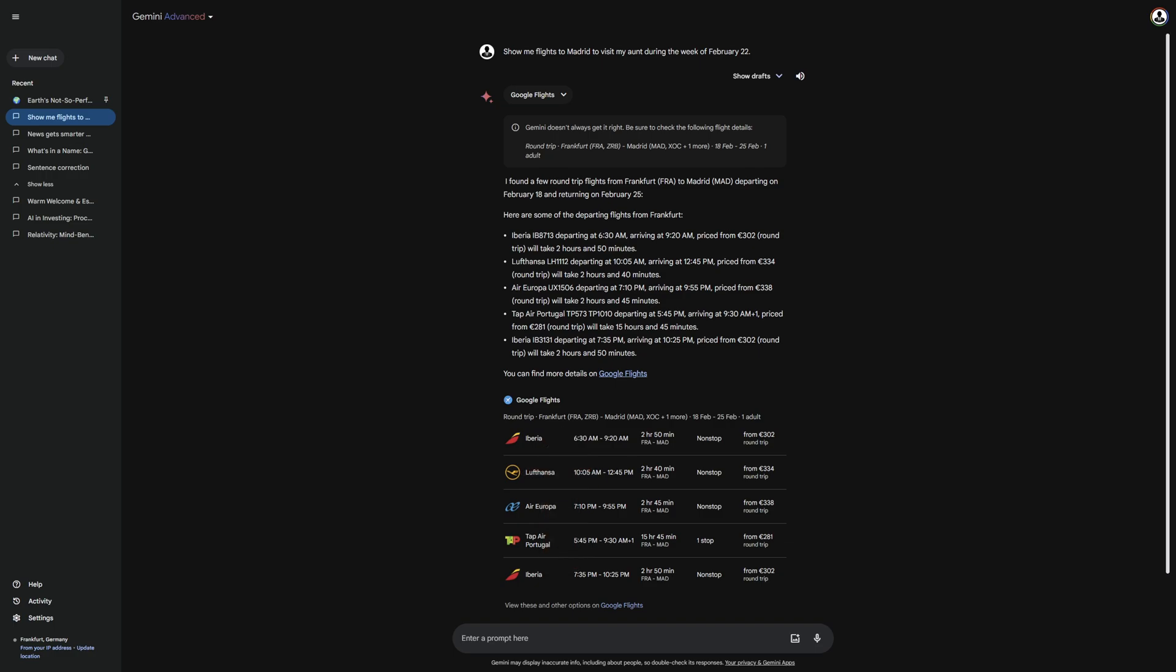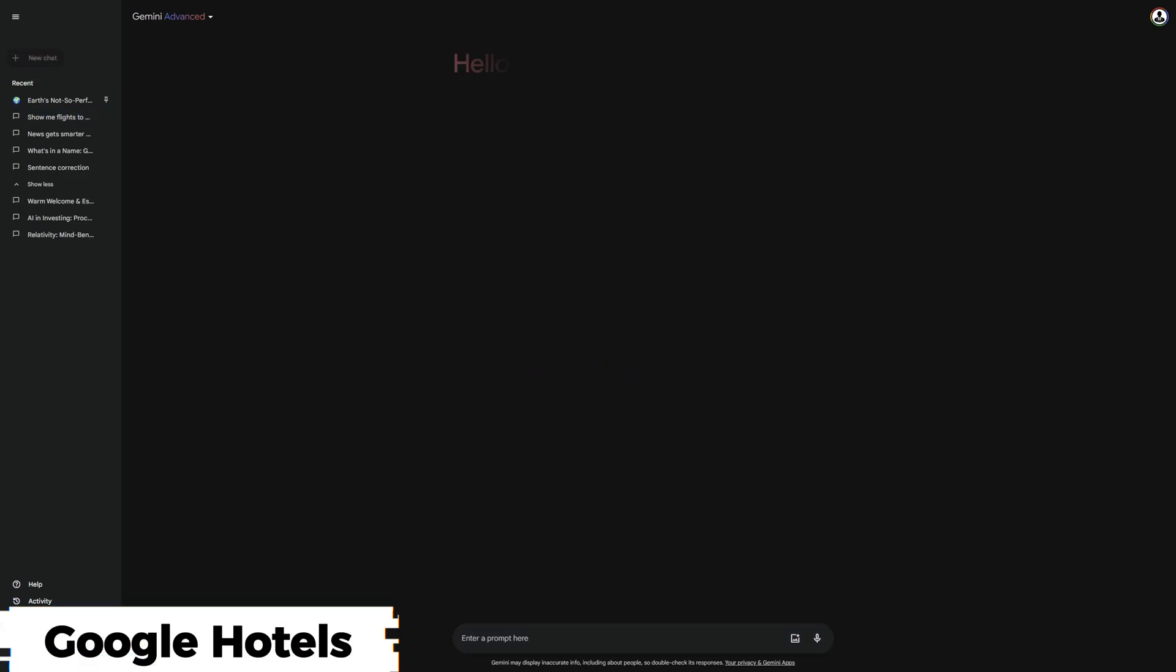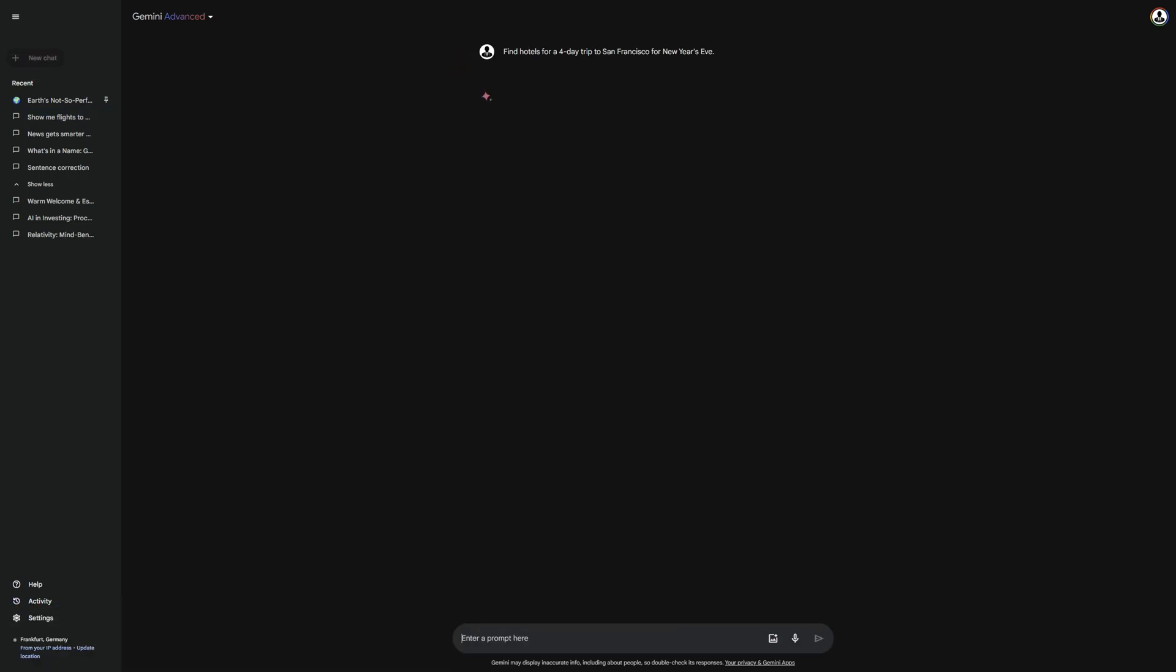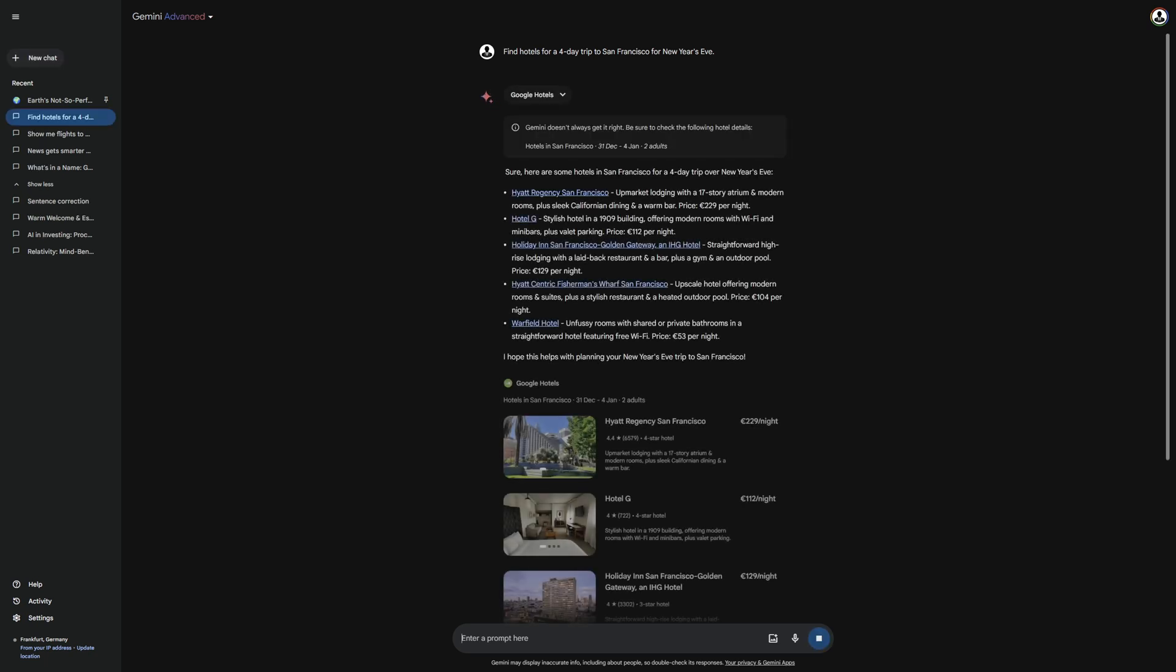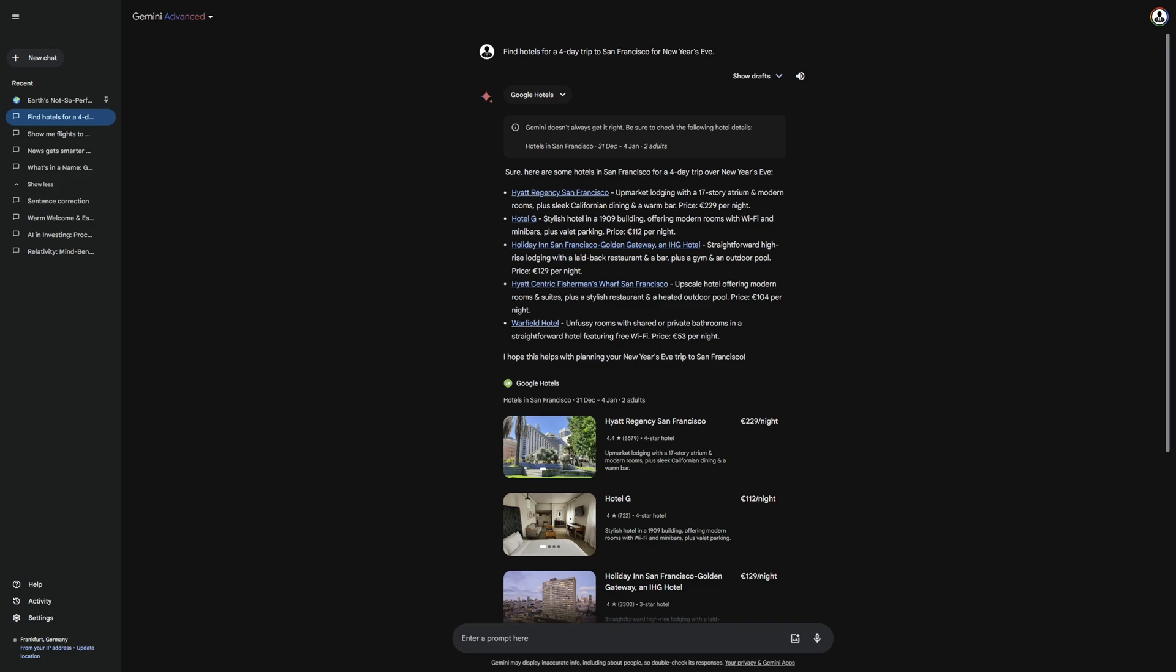Let me also demonstrate this with the Google Hotels extension. My prompt for this is, Find hotels for a four-day trip to San Francisco for New Year's Eve. Basically, the same principle applies here. As you can see, it gives me recommendations regarding hotels with descriptions and links.